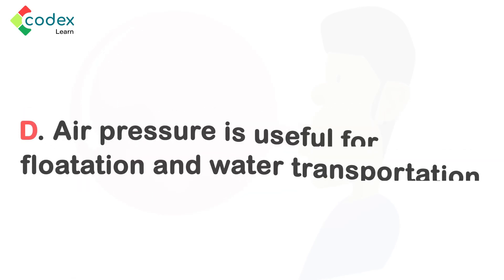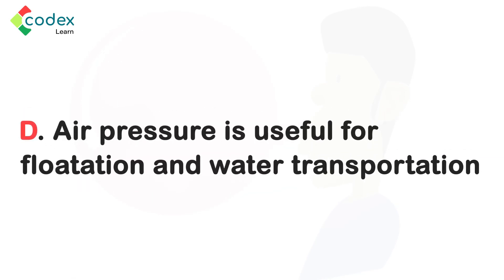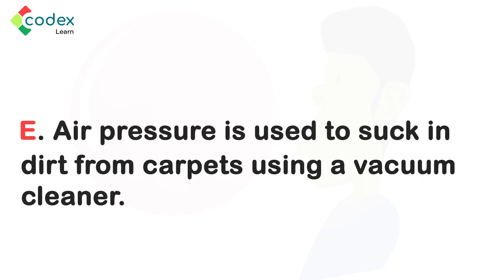D. Air pressure is useful for flotation and water transportation. E. Air pressure is used to suck in dirt from carpets using a vacuum cleaner.